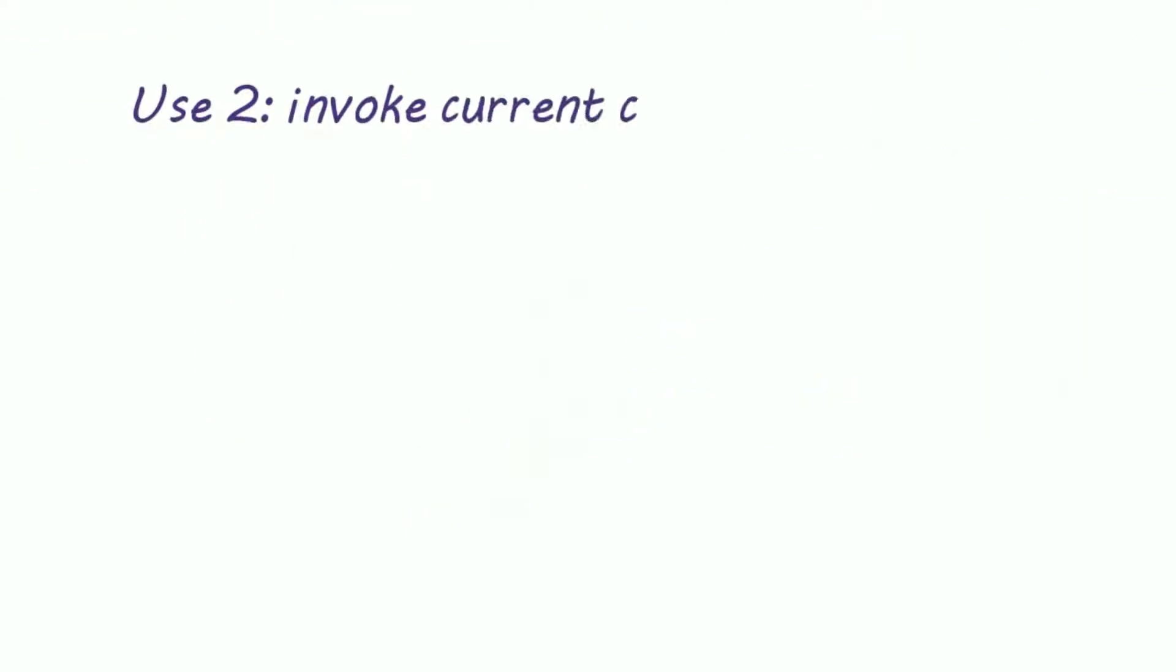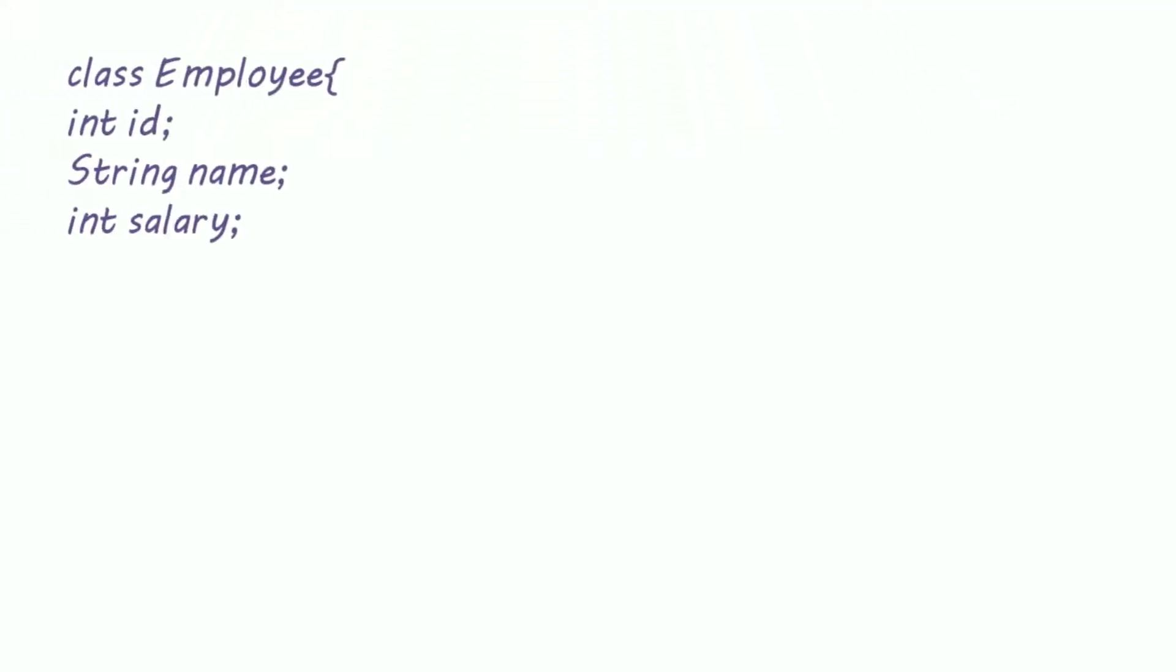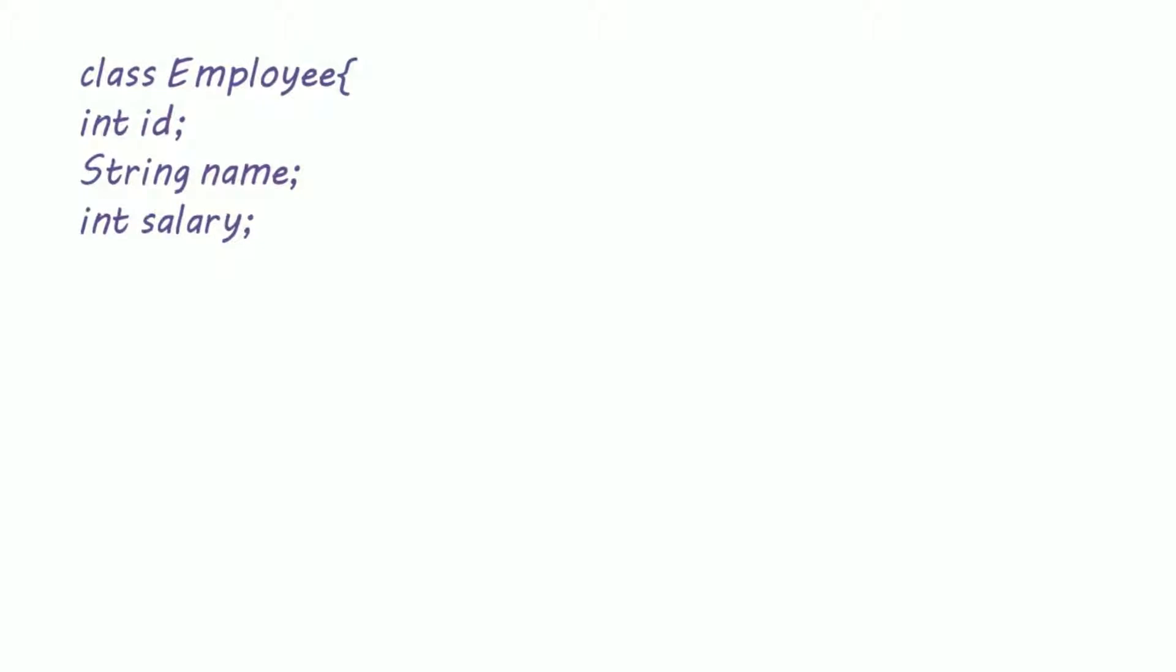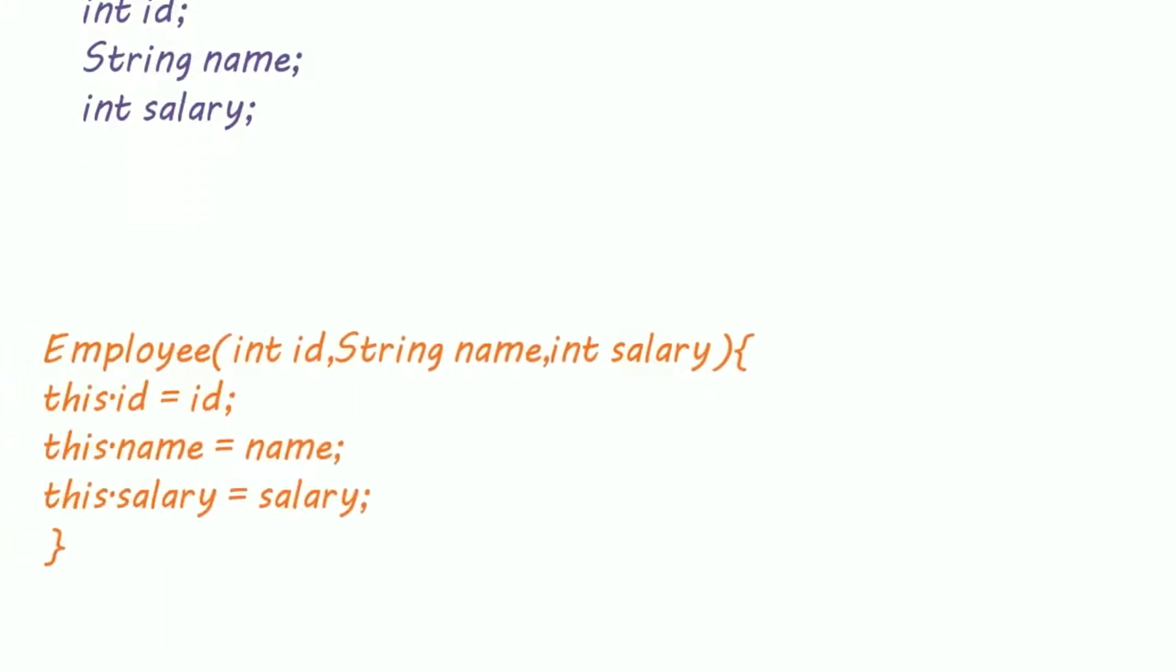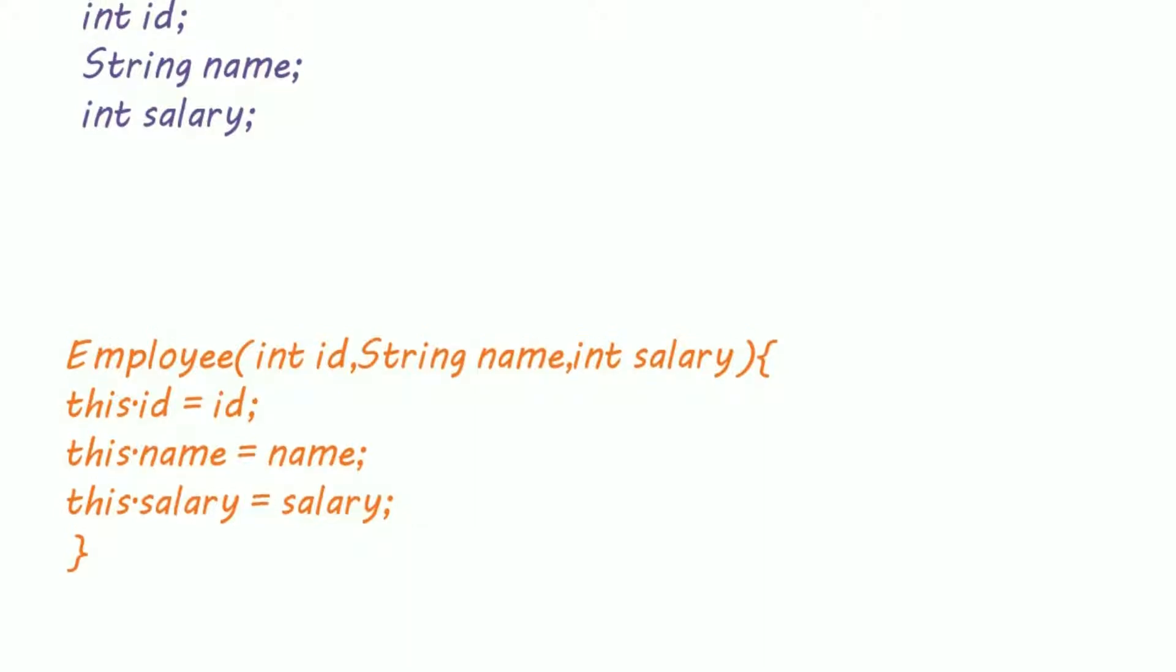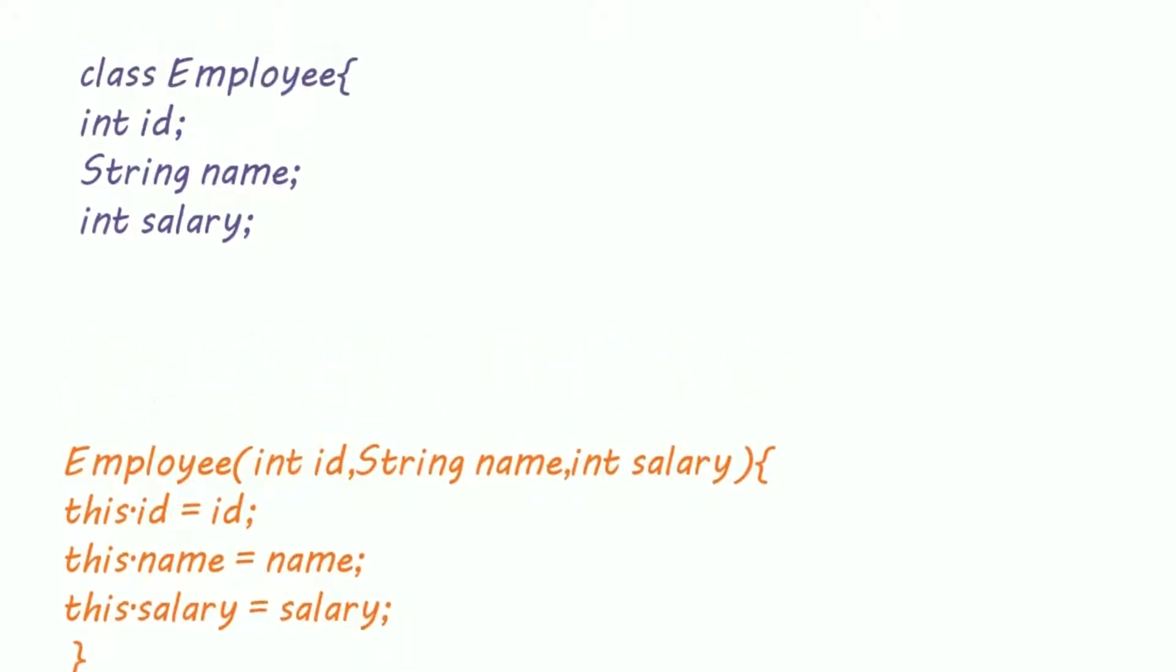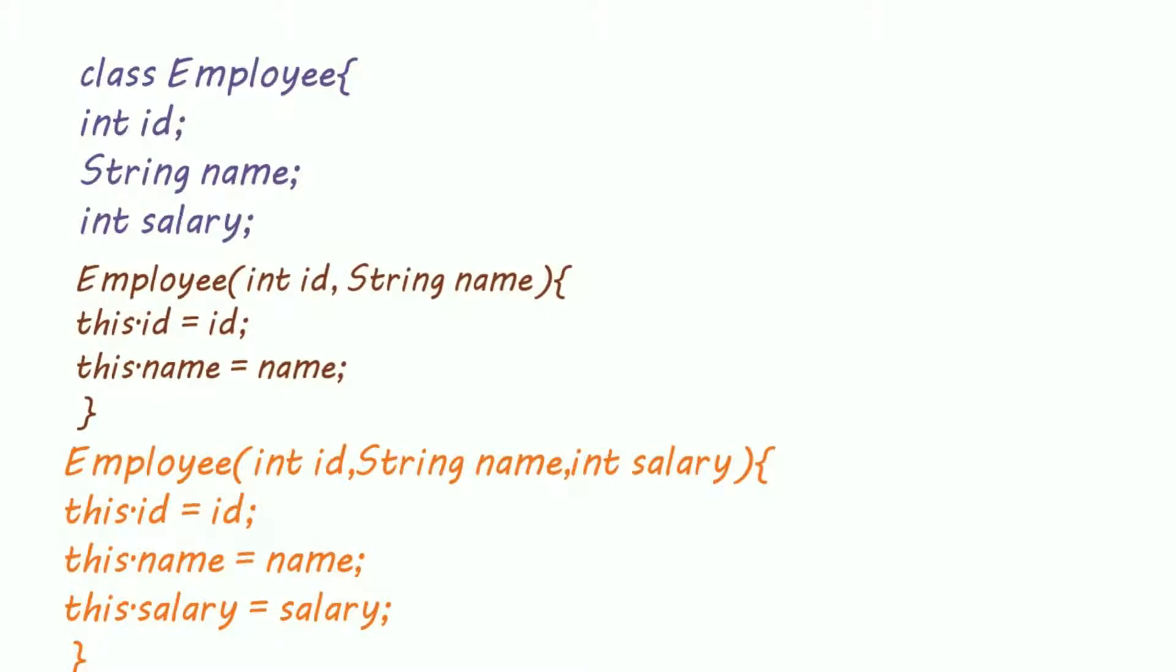Let's see another use of this keyword. We can use this keyword to invoke the current class constructor. Suppose we have two types of employees: first, regular employees, and second, interns. So the regular employees have salary, but the interns are not paid, so they don't get any salary.